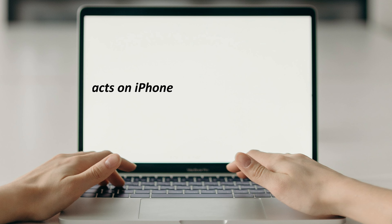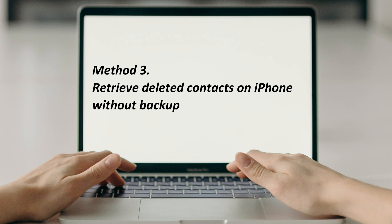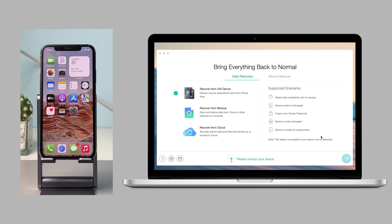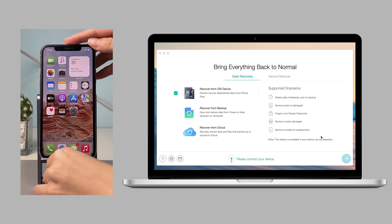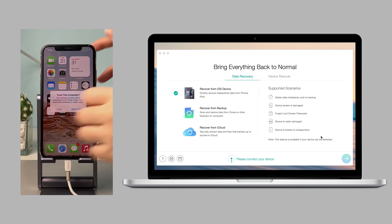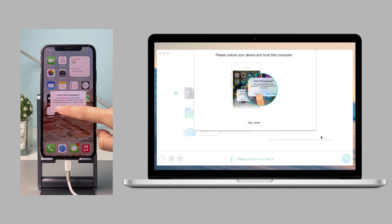In the last method, we will show you how to retrieve deleted contacts on iPhone if you don't have backups. Run iMobi Phone Rescue on your PC or Mac and connect your iPhone via USB cable.